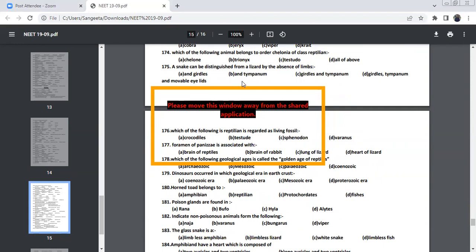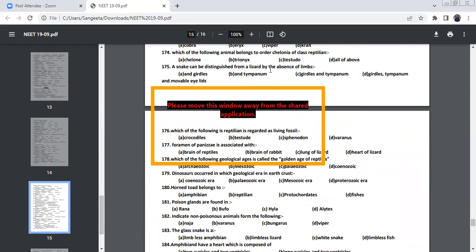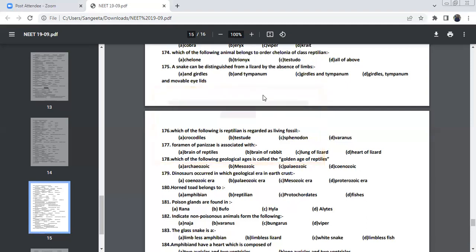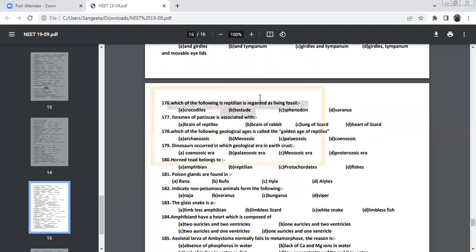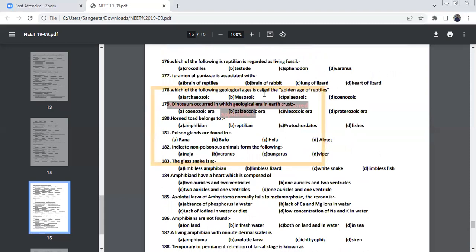The snake can be distinguished from lizard by the absence of limbs. Because snake will not have girdles, tympanum, and movable eyelids. Will not be there for snake. That will be there for lizards. Lizards will be having movable eyelids, girdles, and tympanum.